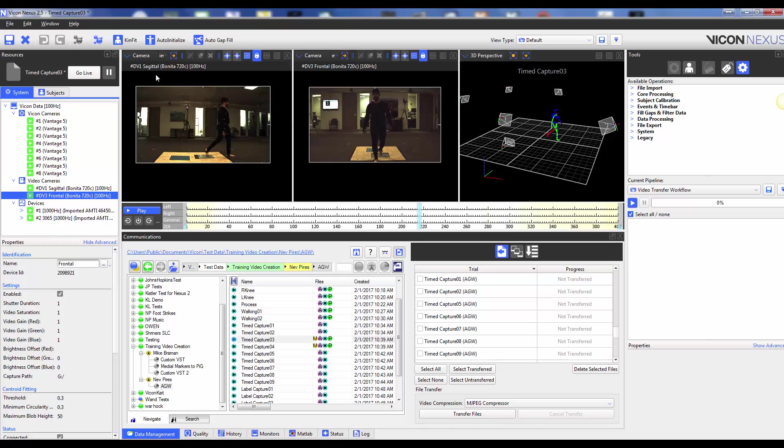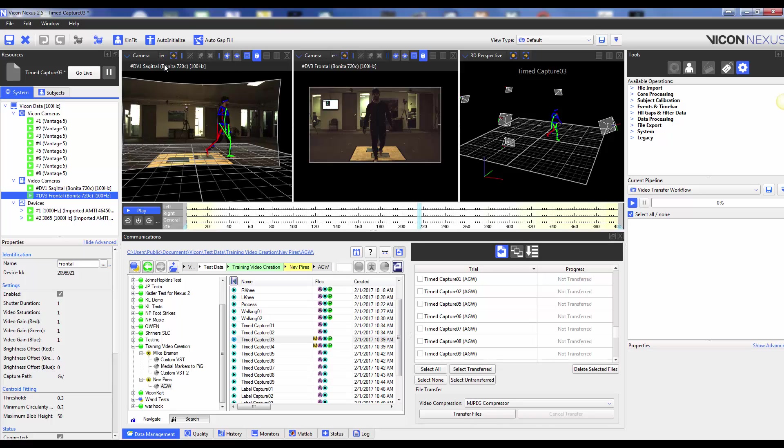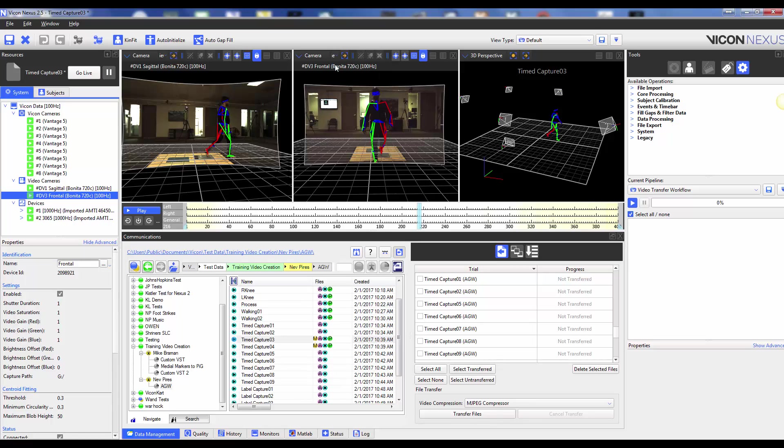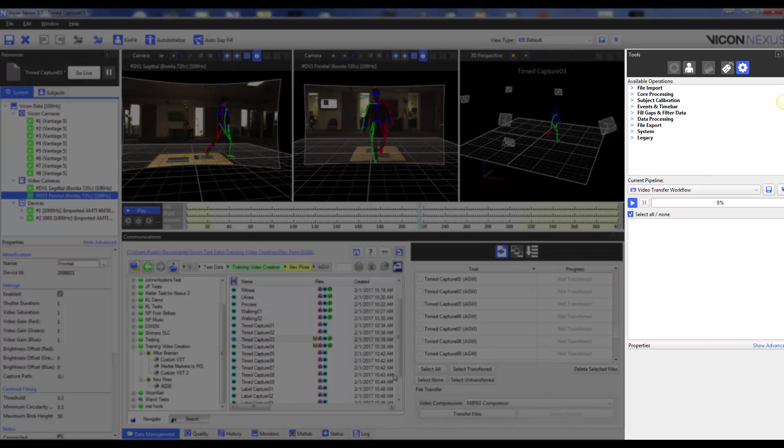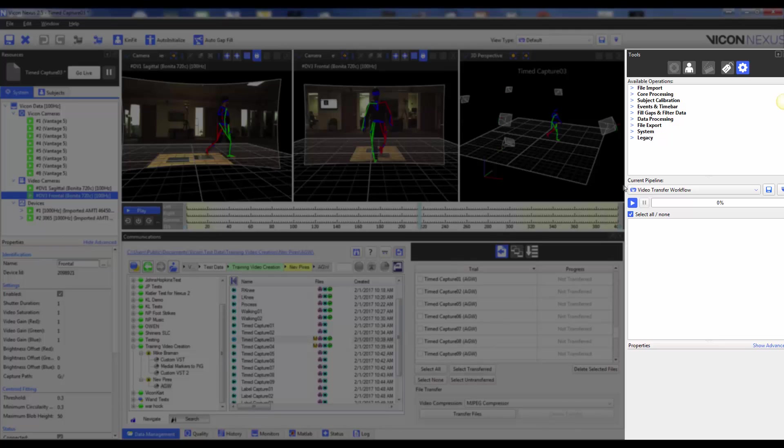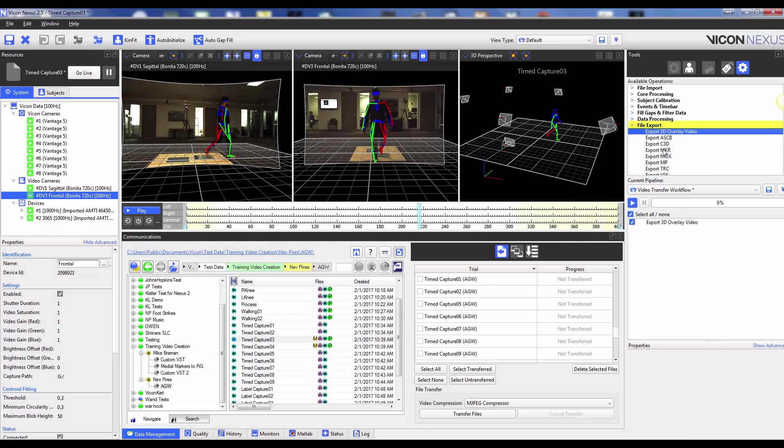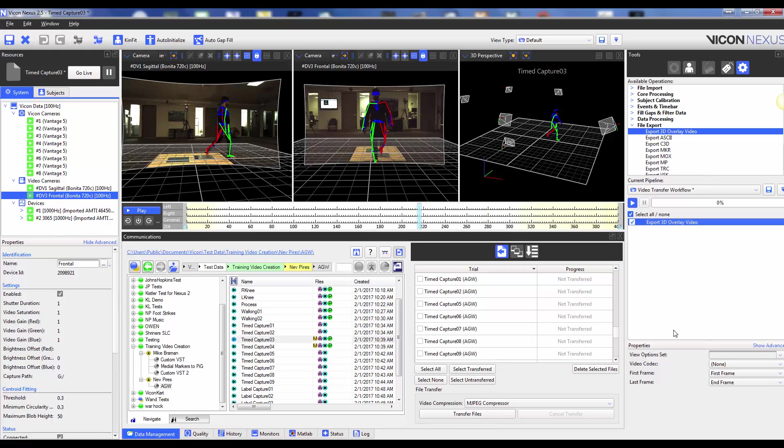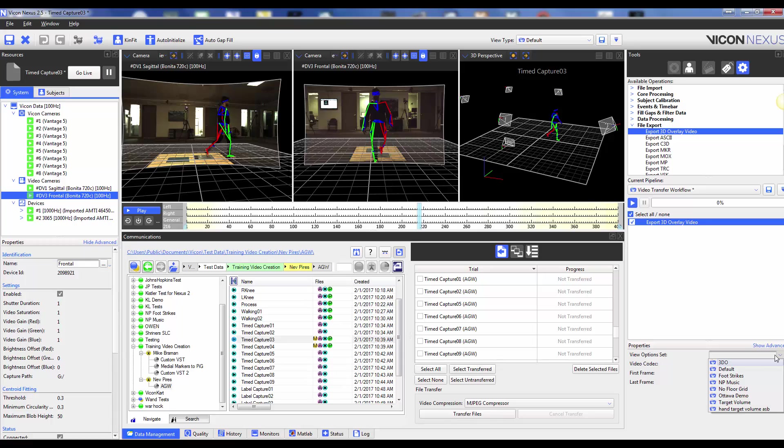To view the 3D overlay on your reference video, from each camera view, you can select View and then choose 3D Overlay. To export this 3D Overlay video to be used outside of Nexus, you can use the Export 3D Overlay video pipeline operation found under the File Export header in the Pipelines tab. In the properties for this operation, you can choose from your saved view options. For example, I have a view option that turns off the floor grid.